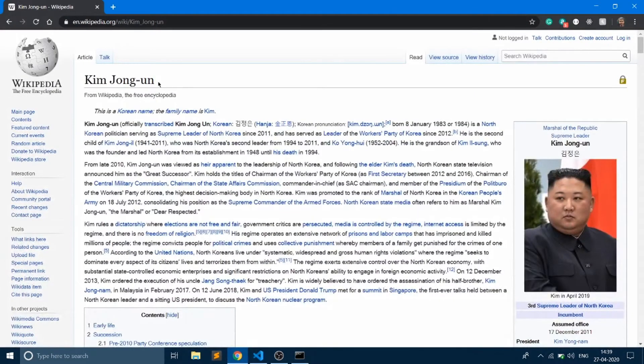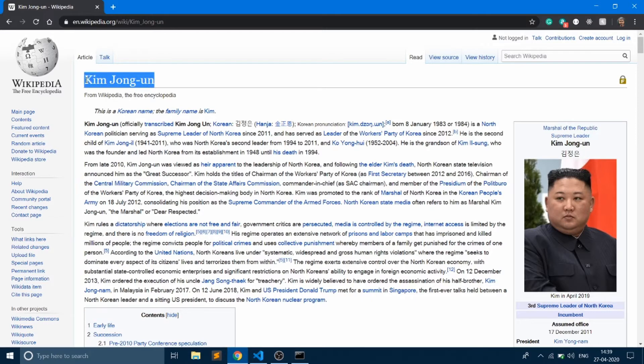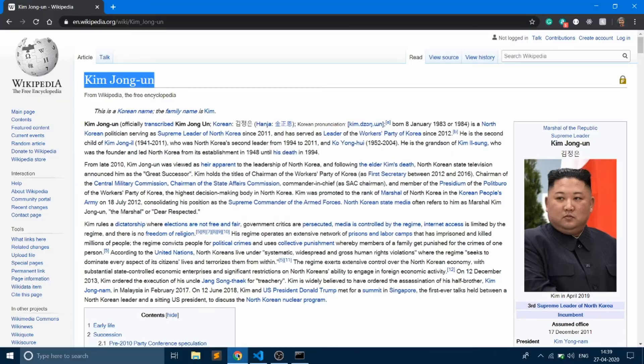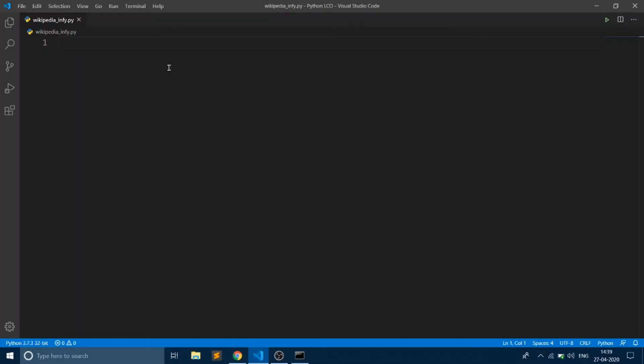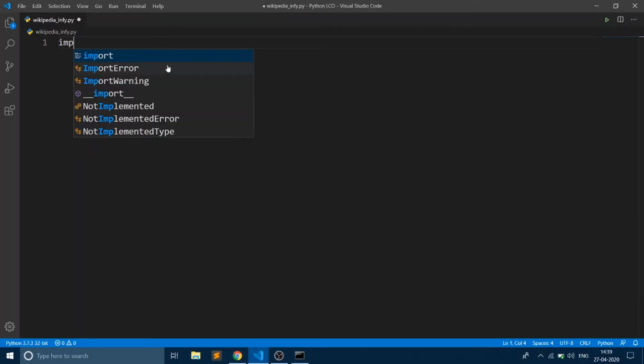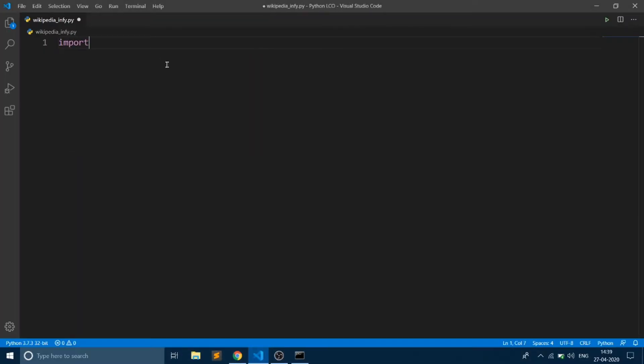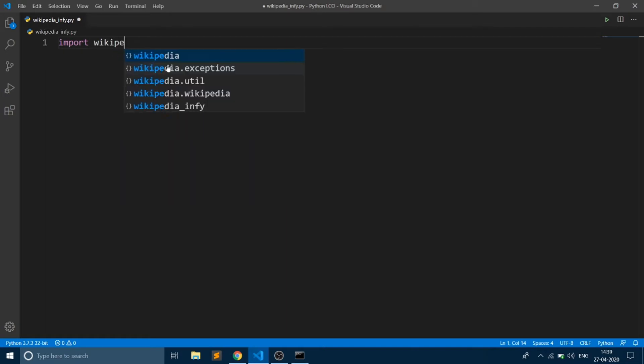We are going to fetch all the information about Kim Jong-un in Wikipedia. Before starting, we need to import the module Wikipedia. Say import wikipedia.